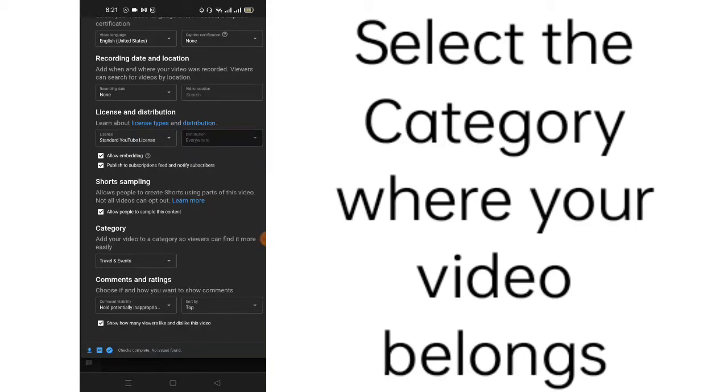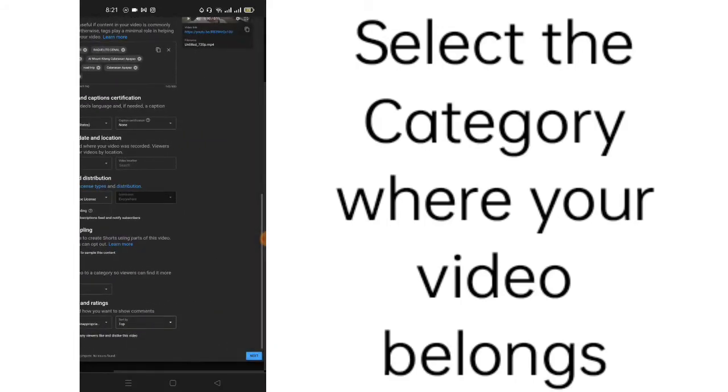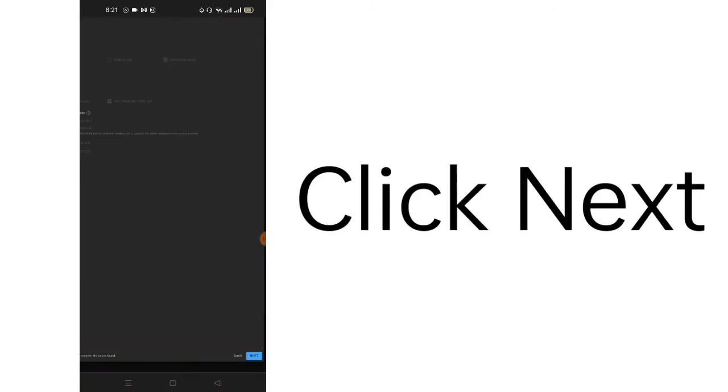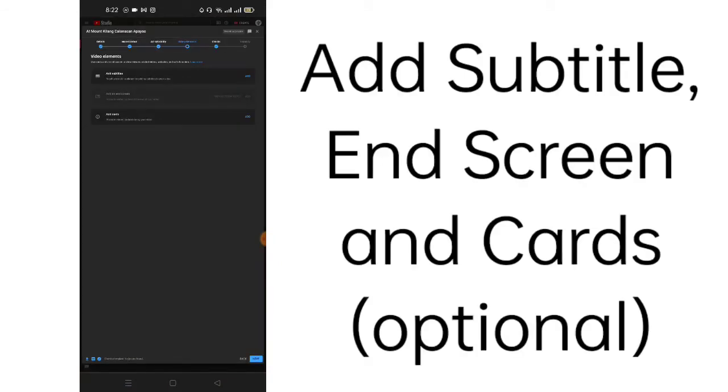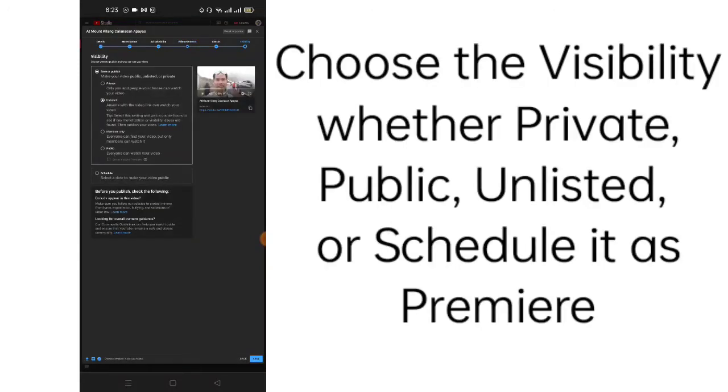Then on comments and ratings, you may choose here. After that, we click next. Then video elements. This is for all the channels, monetized or not. It's up to you if you need to add cards. So, let's click next.